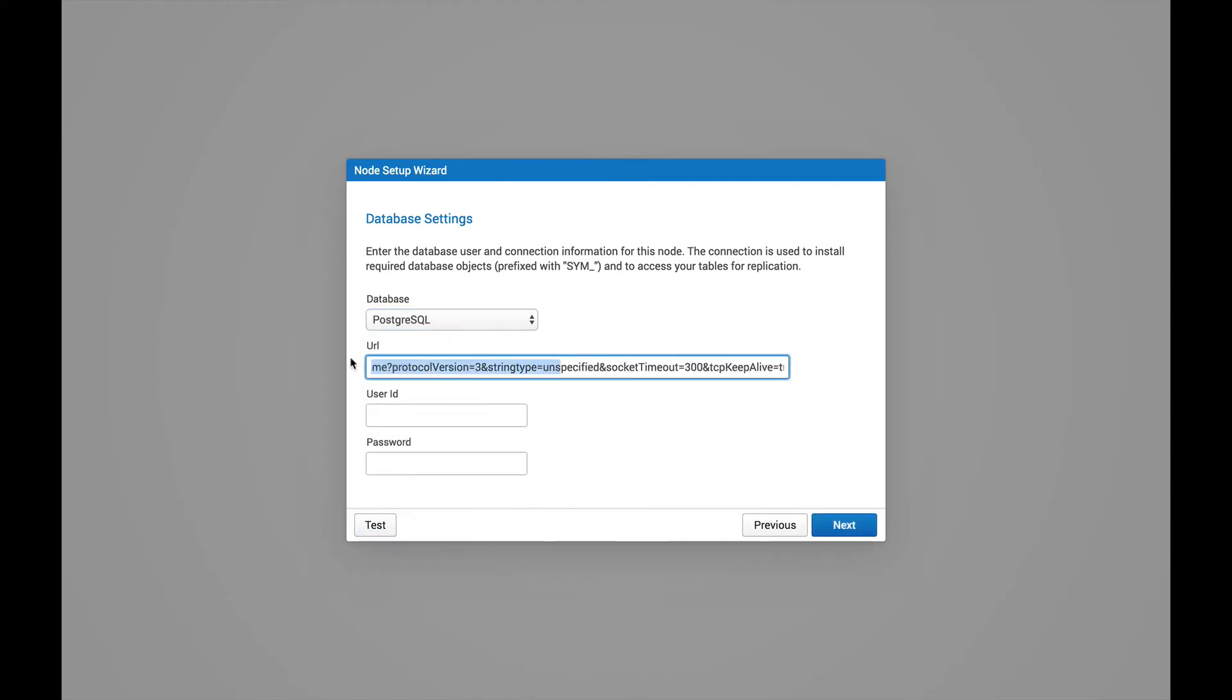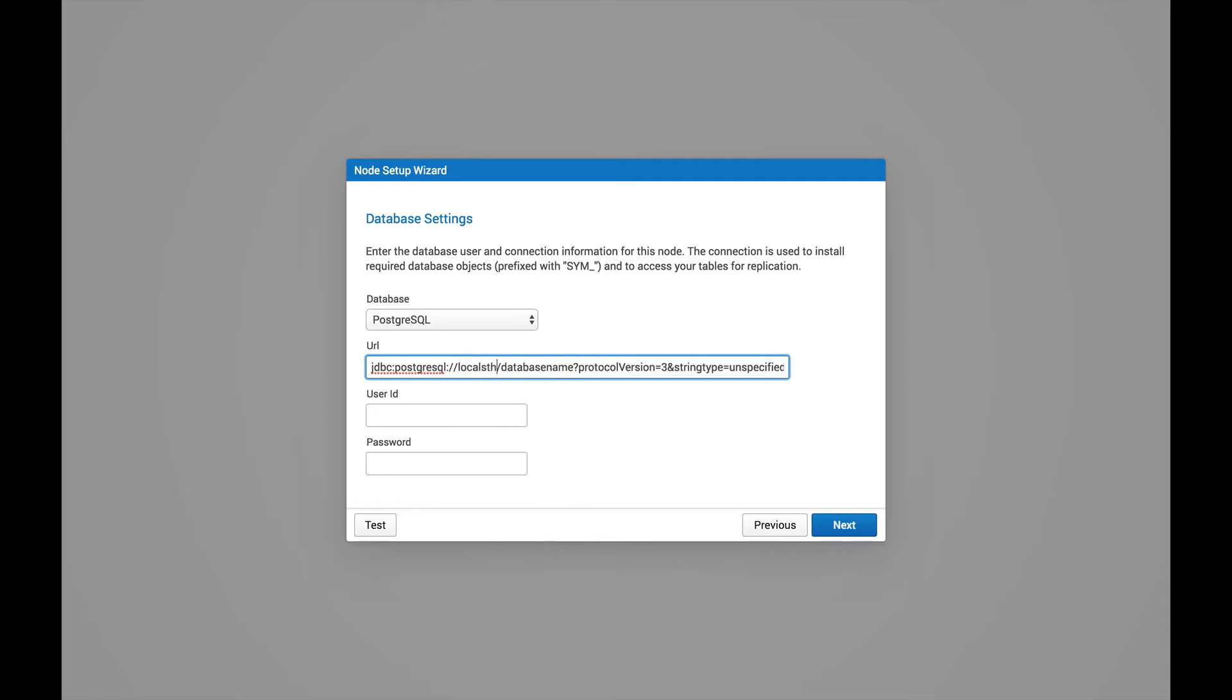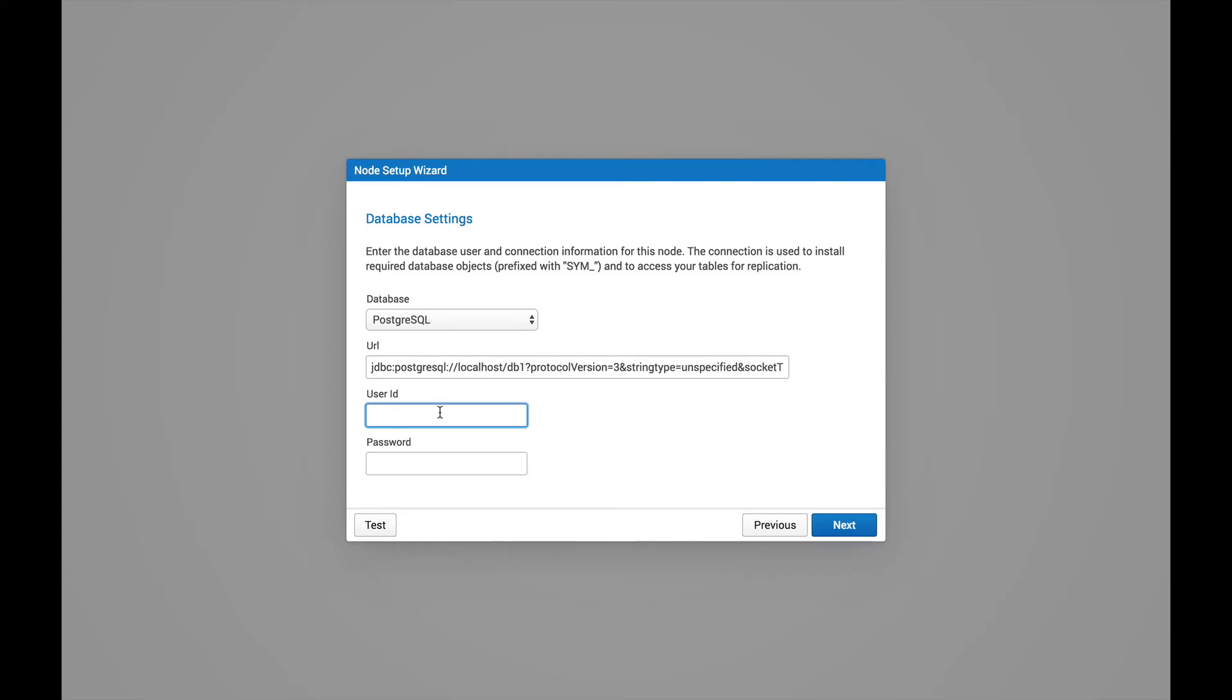Now this will populate the JDBC URL information for us. This is just a template, so we may need to replace some information in here. So in here, localhost as the host name. And I'm going to use DB1 as my database name. I already have this database set up on the Postgres database. And then I'm going to log in with my user account.